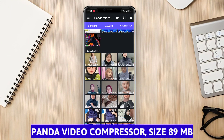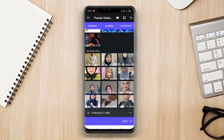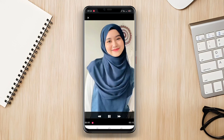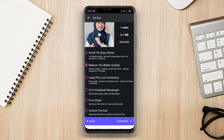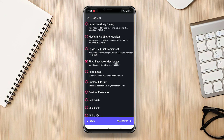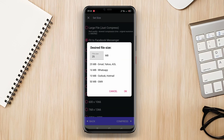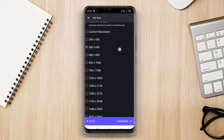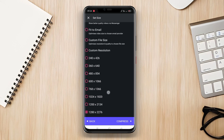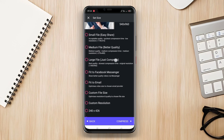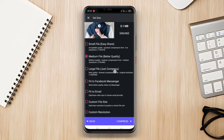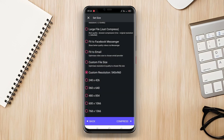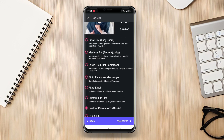Panda Video Compressor is a popular and user-friendly Android video compression app. It allows users to quickly and efficiently reduce the video file size. Users can choose various compression levels that suit their needs. Additionally, the app has a batch compression feature which is helpful for users who want to compress multiple videos at once. Panda Video Compressor also provides a before and after view of the compressed videos, enabling users to see the difference in file size and video quality.